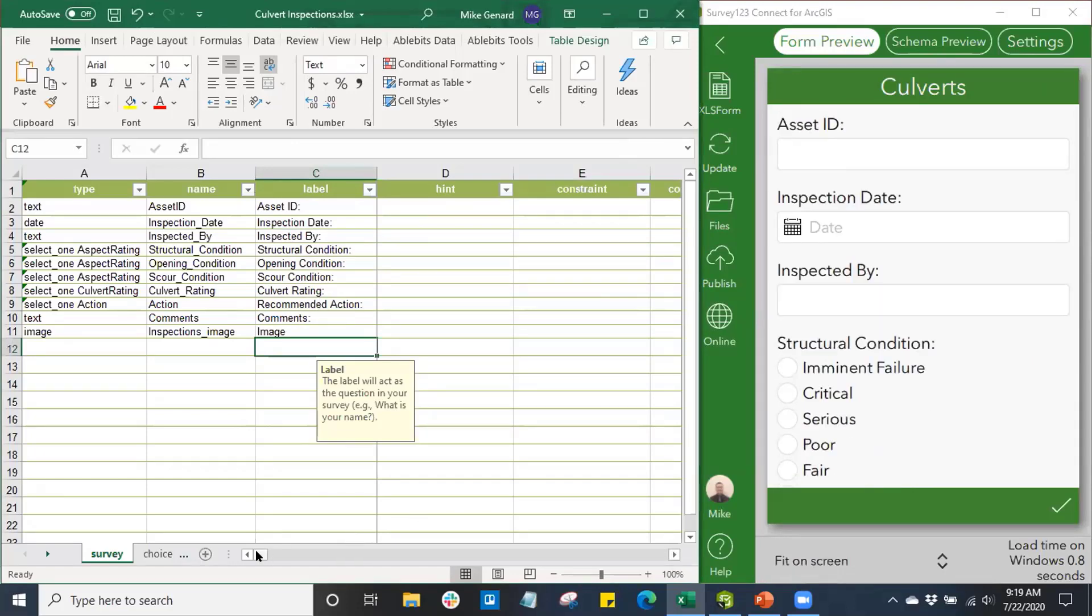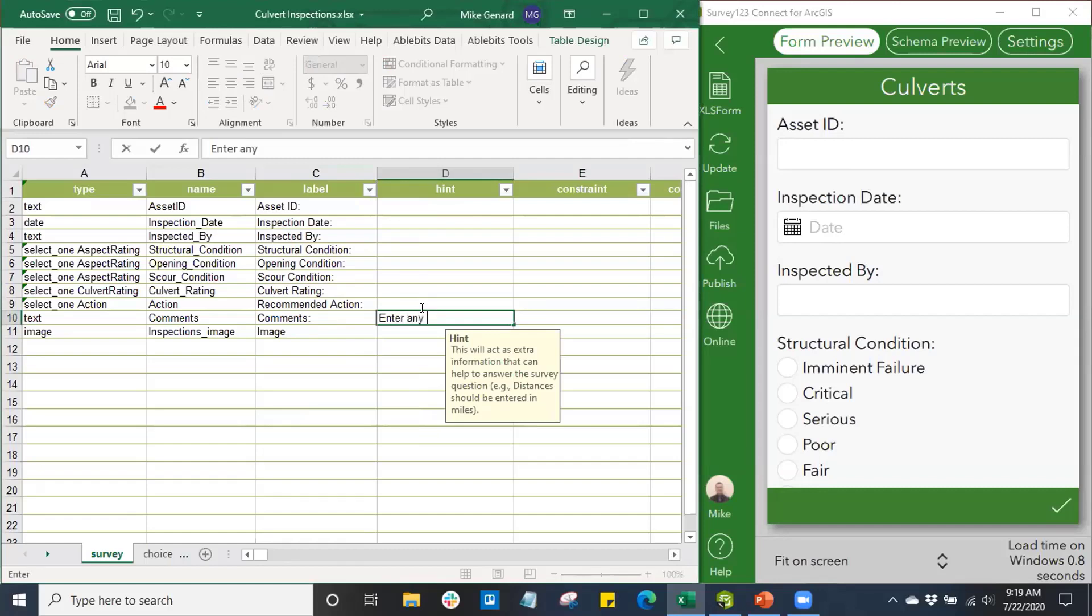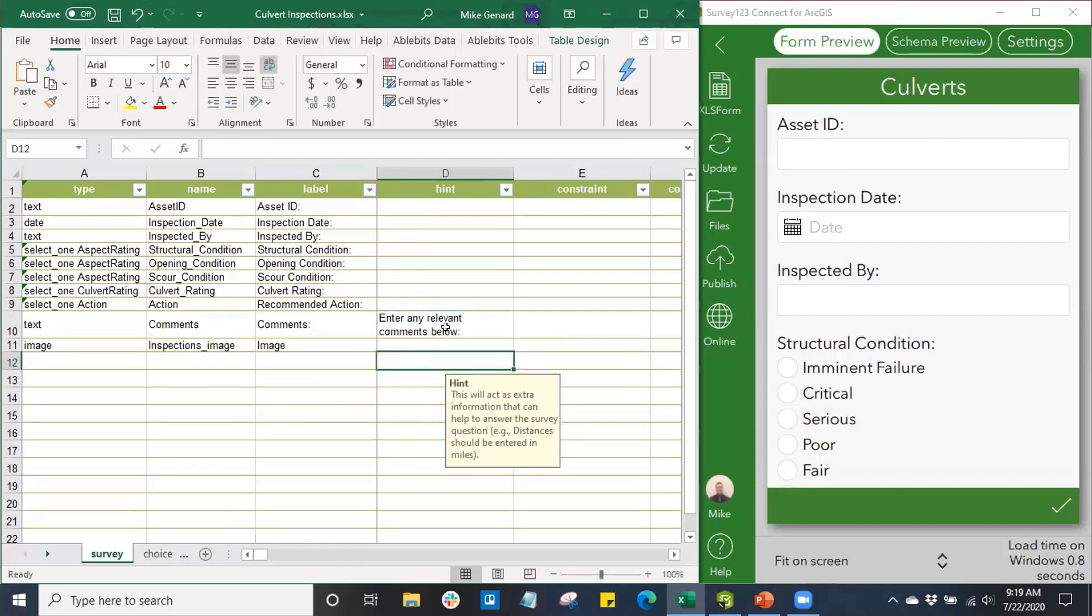The next field we're going to take a look at is Hints. Here we can apply any hints or help prompts for our users in the survey. So maybe in the Comments I'll say 'enter any relevant comments below.' This is just something that will help our users answer the questions and help direct them in the Survey123 form.